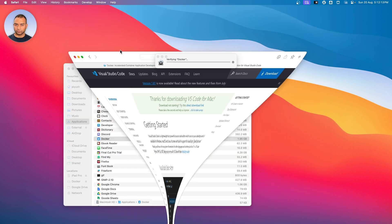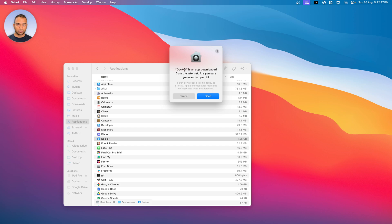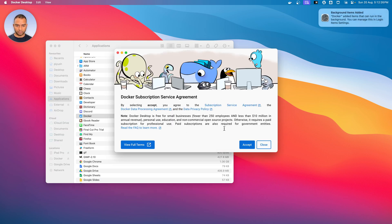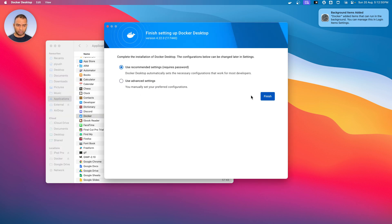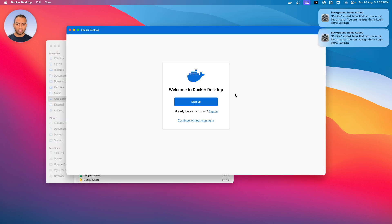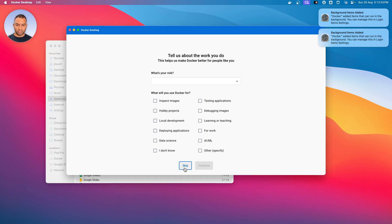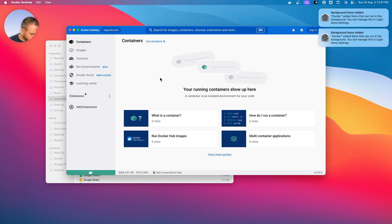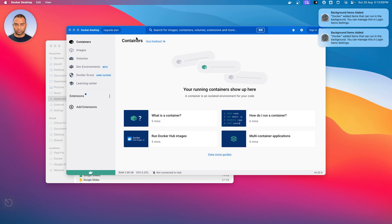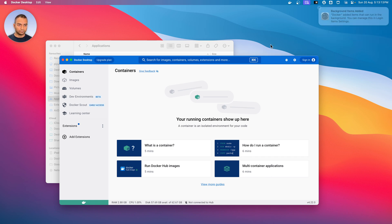So let's launch Docker. It's asking me that Docker is an application downloaded from the internet — we are aware of that and we want to open it. Once we open, it shows some agreement to be accepted. Then it says recommended, requires password. I'll enter my password and we'll proceed with signing in, skip all the other things. One important thing to note here: this is the images section and this is the containers section. We'll create an image and a container using automation. So Docker is now running.